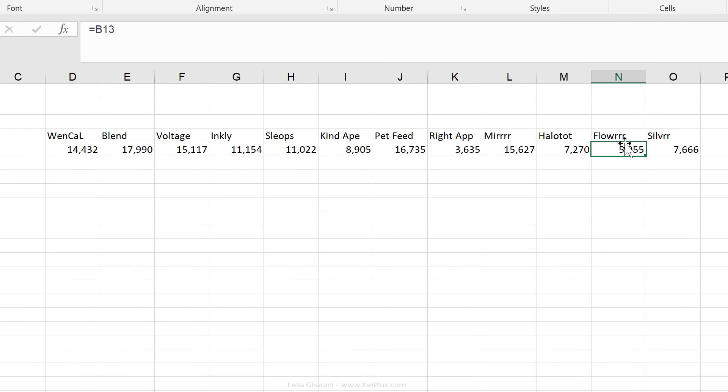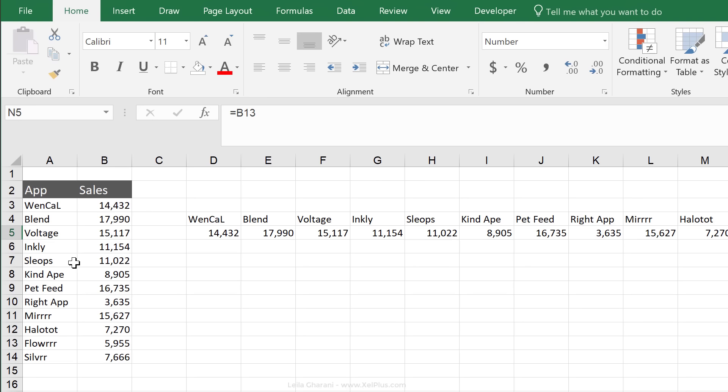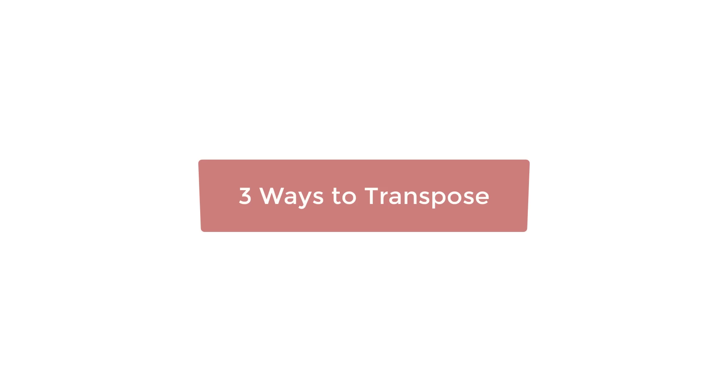And they're simple formulas, but it's much faster than going to each cell and typing in the reference to the correct cell, especially if you have a lot of columns and a lot of data.